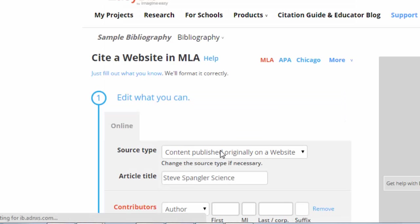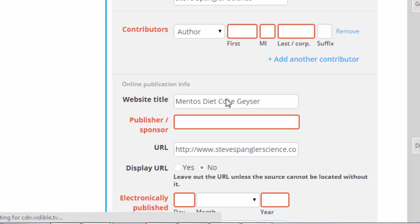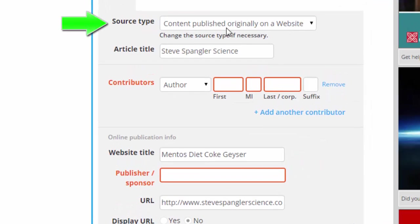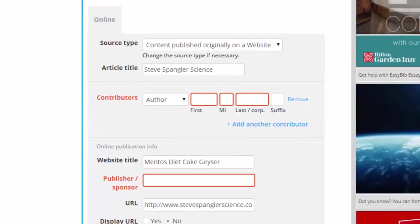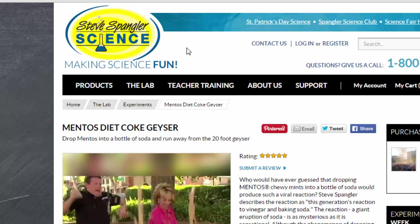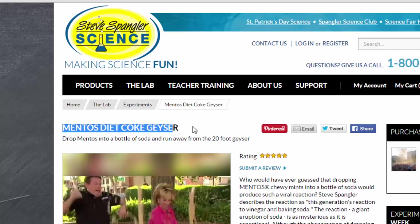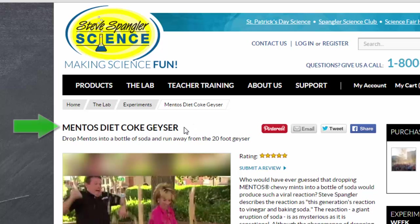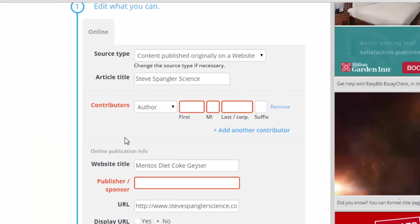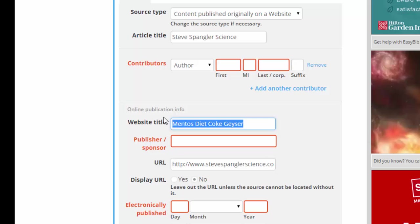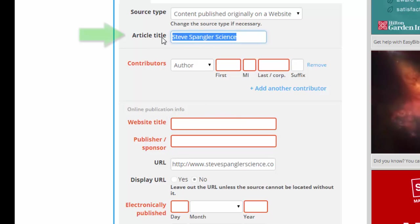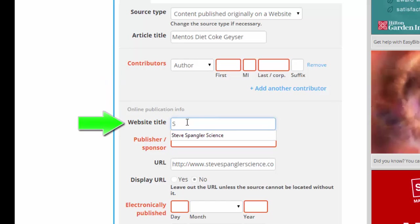So I am going to choose Continue. Now I will carefully check all of the fields EasyBib has pulled in from the website. First I will double check the source type — that is indeed correct, it was originally published on a website. For the article title, let me go look at this website. The website title is typically in the header across the top and it does not change when you navigate from various pages to other pages on the website. The article title does change, however. So if I am on this page about Mentos Diet Coke, this would be the better article title. If I switch to a different experiment, that page will have a different title. So the article title is what changes as you navigate from page to page. This is indeed the article title and this is the website title. So I am going to go back over to EasyBib and switch these, taking what EasyBib found as the website title and pasting that in as the article title, then going to website title and putting in Steve Spangler Science.